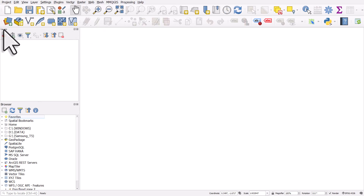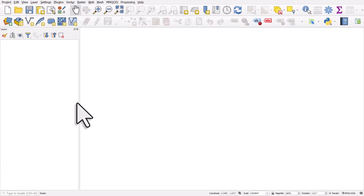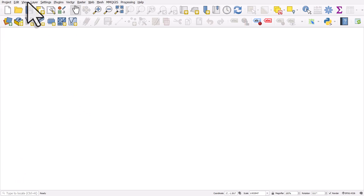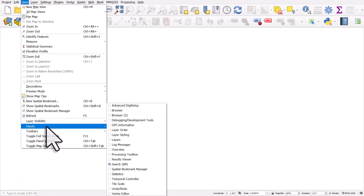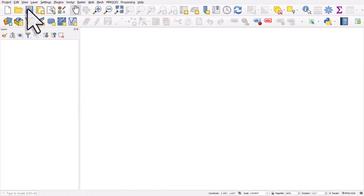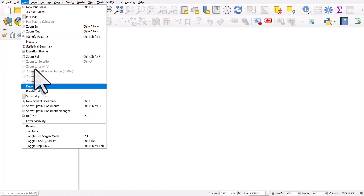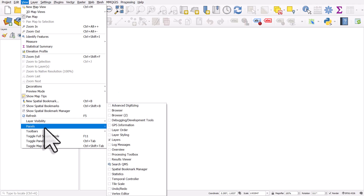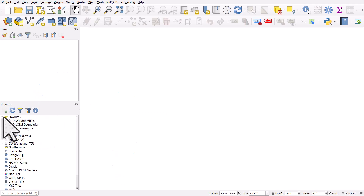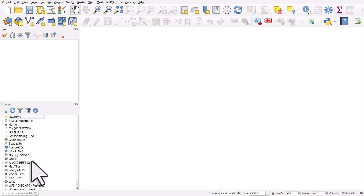You usually see a layers panel on the left where you'll see map layers when you add them, and a browser panel. But if for any reason you don't see them, you can go to the view menu and then turn the panels back on. I'm going to turn on layers and I'll also turn back on the browser panel. You can access files from the browser panel and other stuff too, but for now we will just get some data.